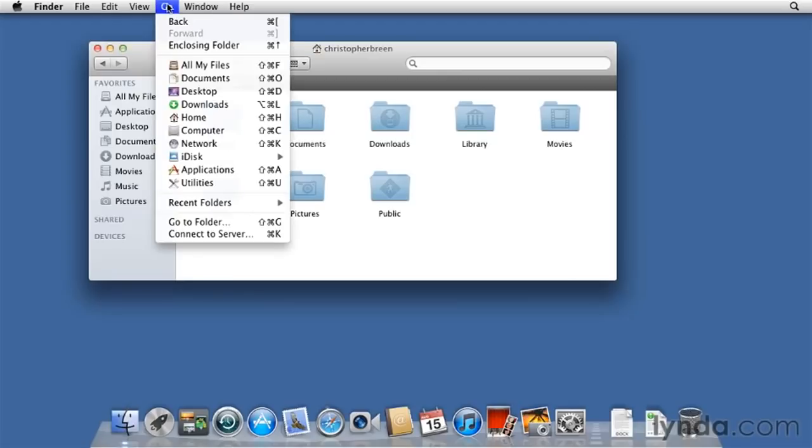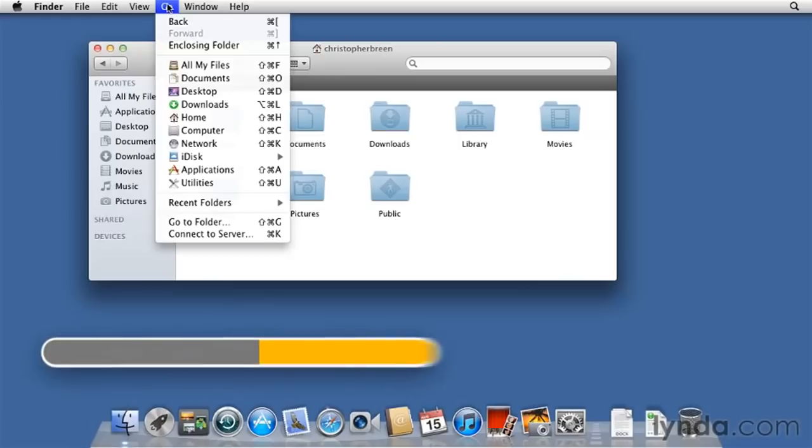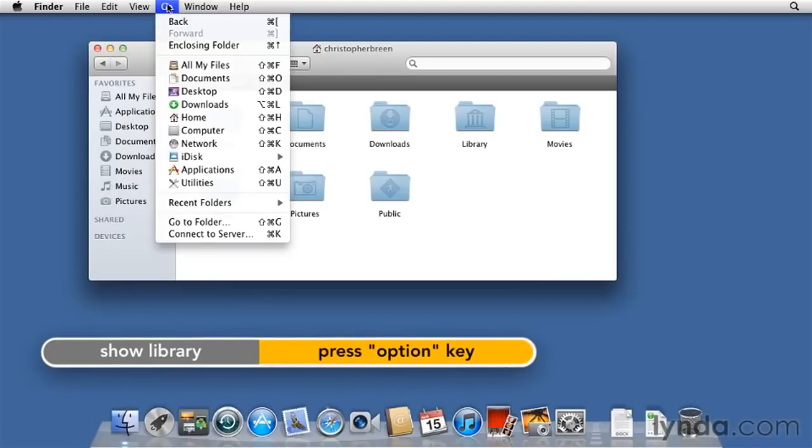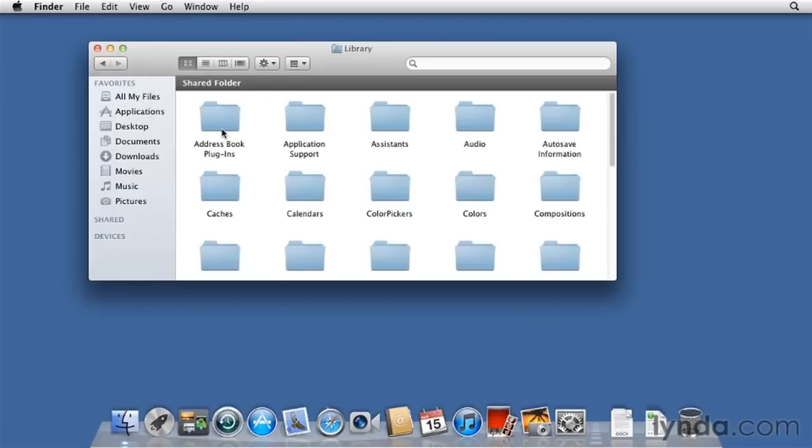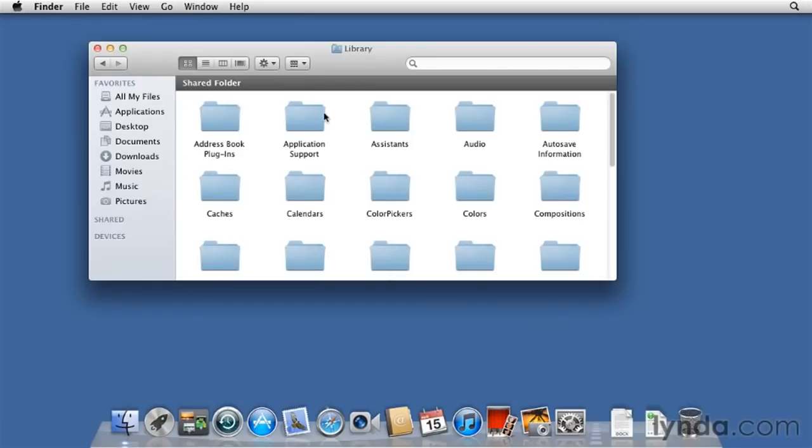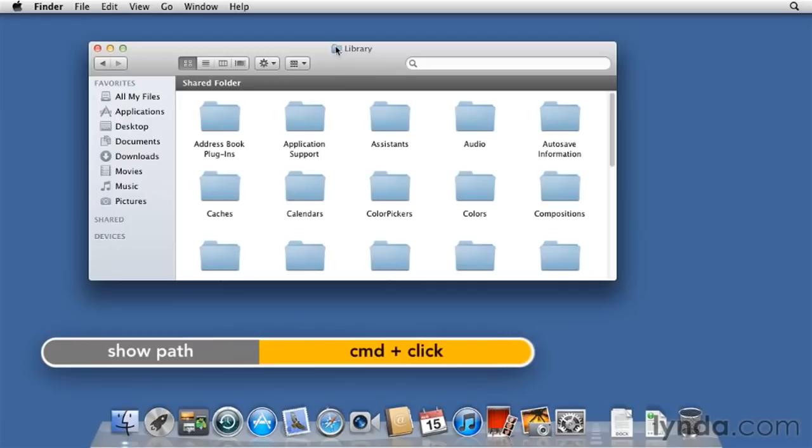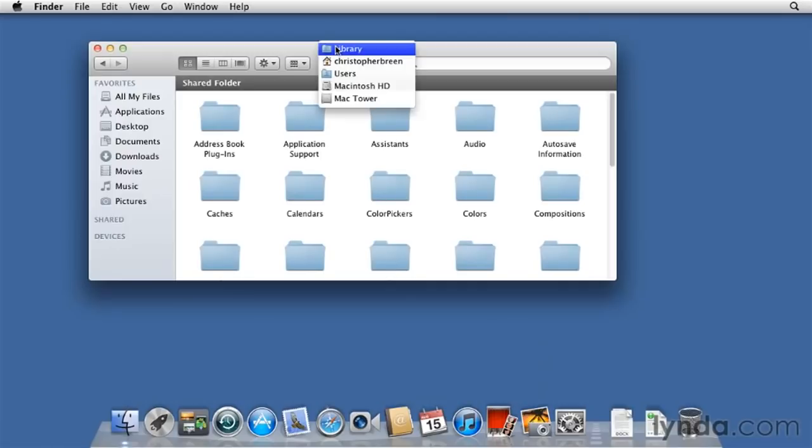Here's another little trick. While you're in the Go menu, hold down the Option key, and you'll notice that a new item appears in this list. This is the Library folder that appears within your User's folder. Well, where's that? Here, I'll show you. Here's Library. Now, how can you tell where you are? Here's a cool little trick. You click on the folder that's at the top of the window, and hold down the Command key, and you see the Hierarchy. This is the path to this folder.